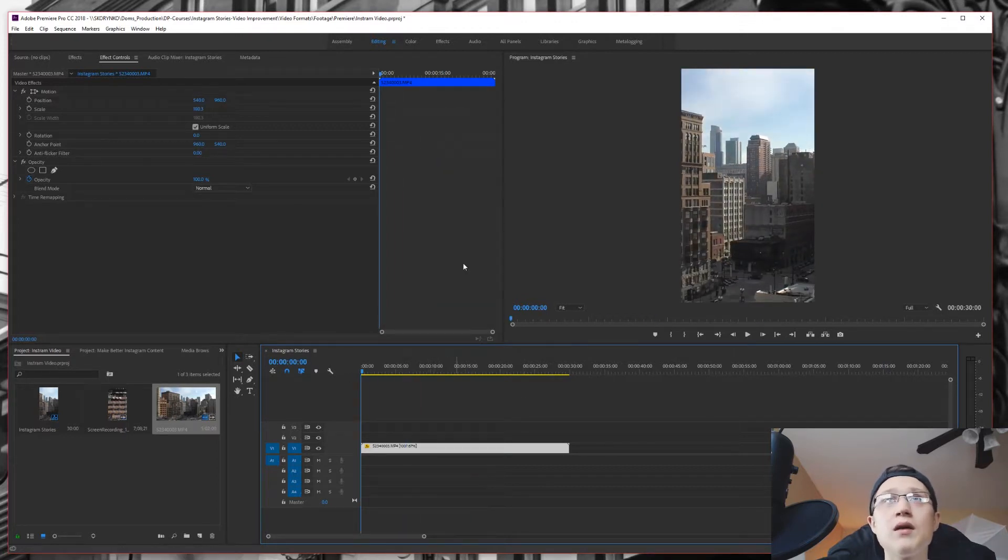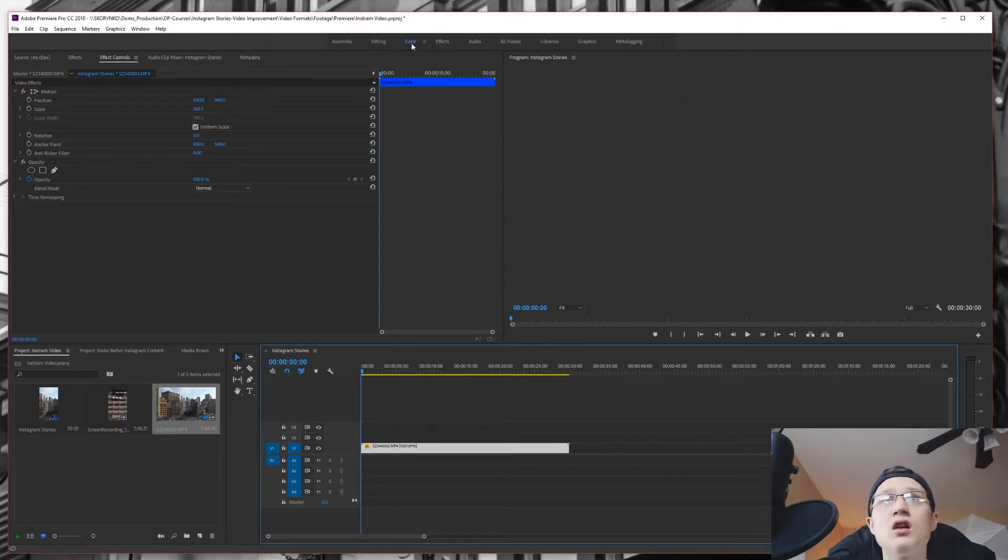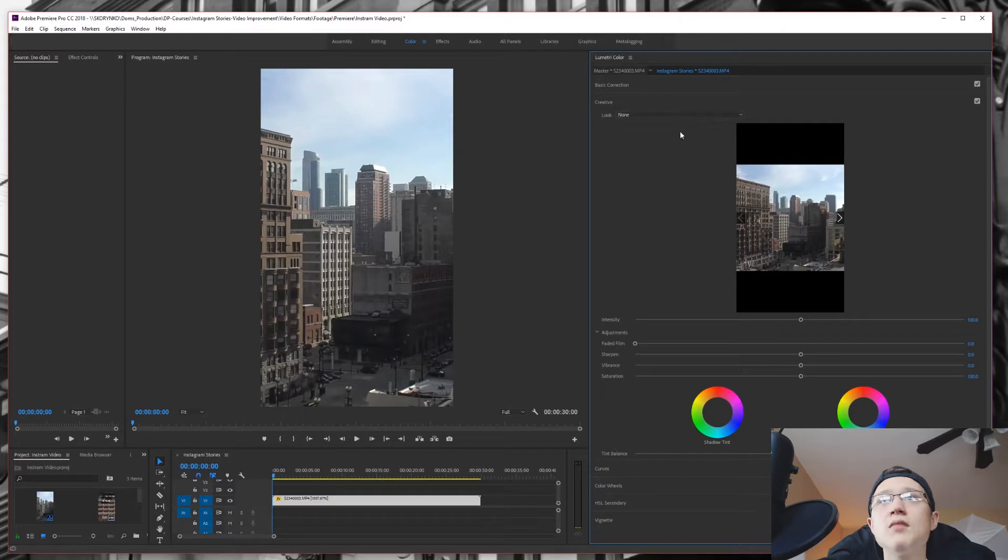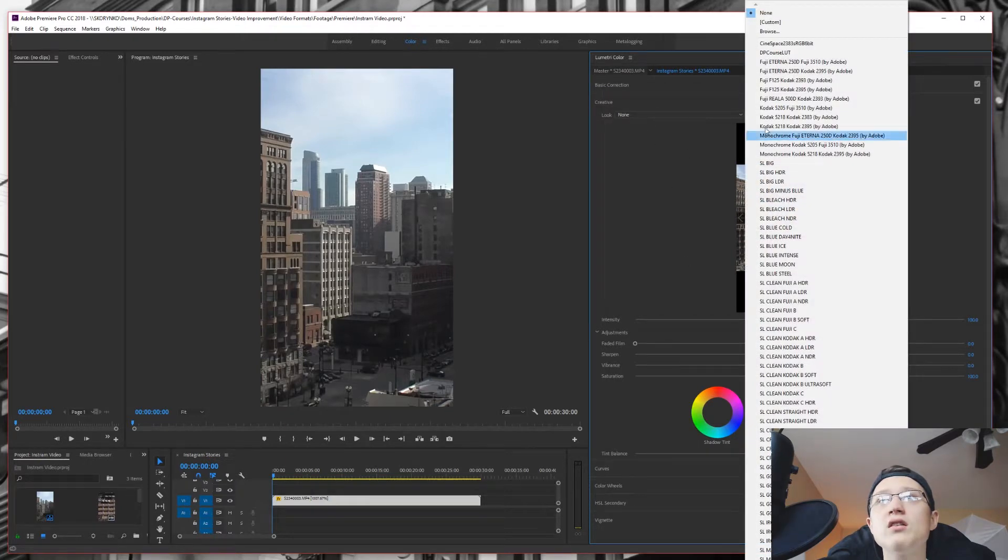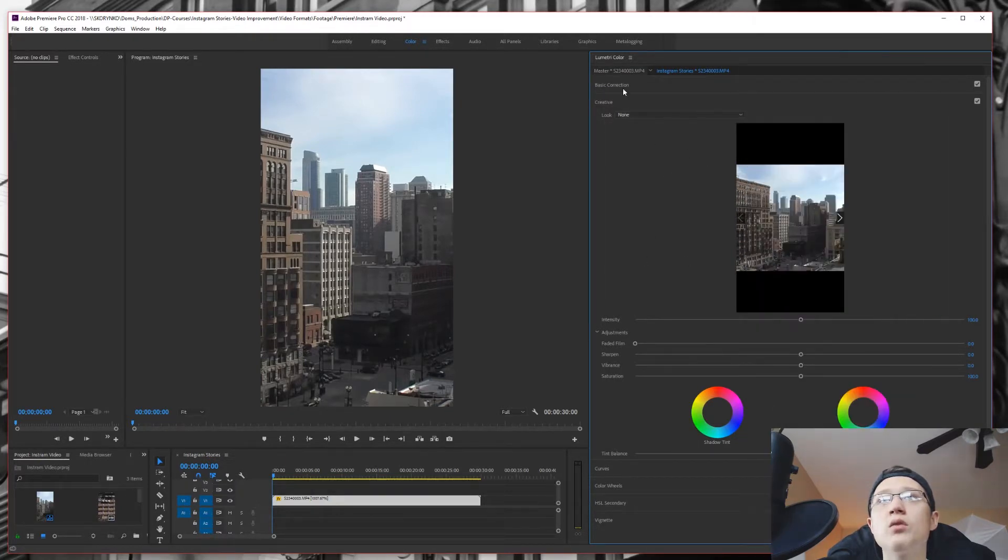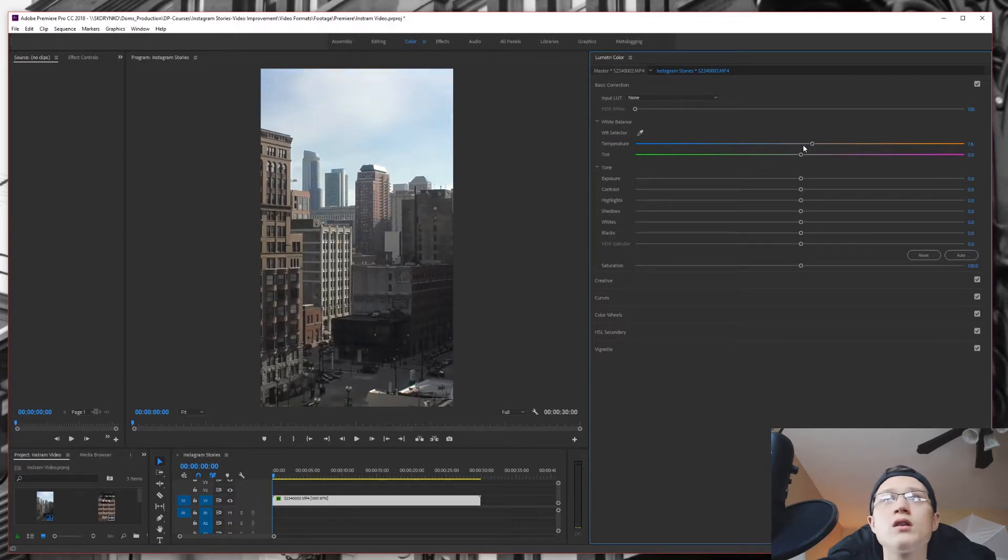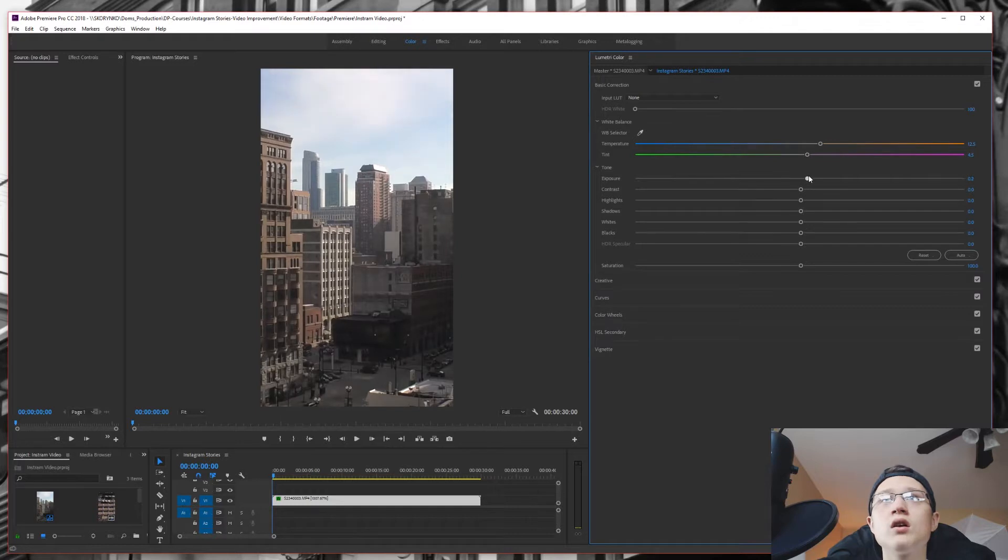In this time lapse we can go into color over here on top and we can just add a lot over here depending on what we want to do. Or we can just do basic correction. We can add it to be a warmer tone video. Add some pink in there. Bump down the exposure, up the contrast, highlight down or maybe we can do highlight up.